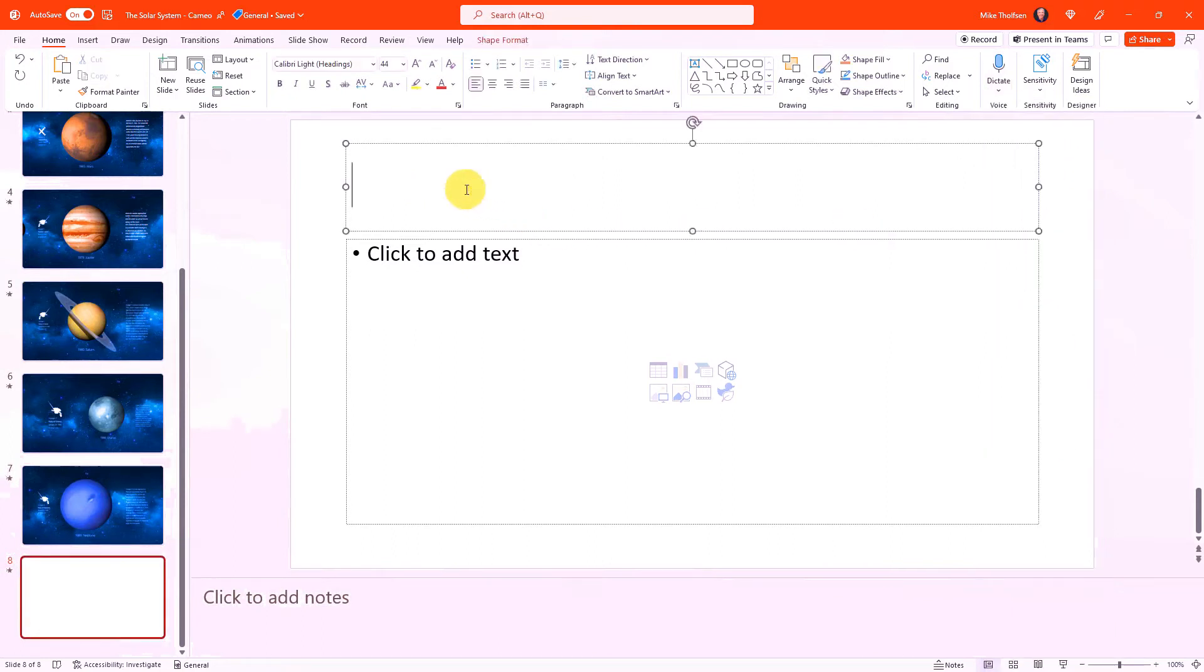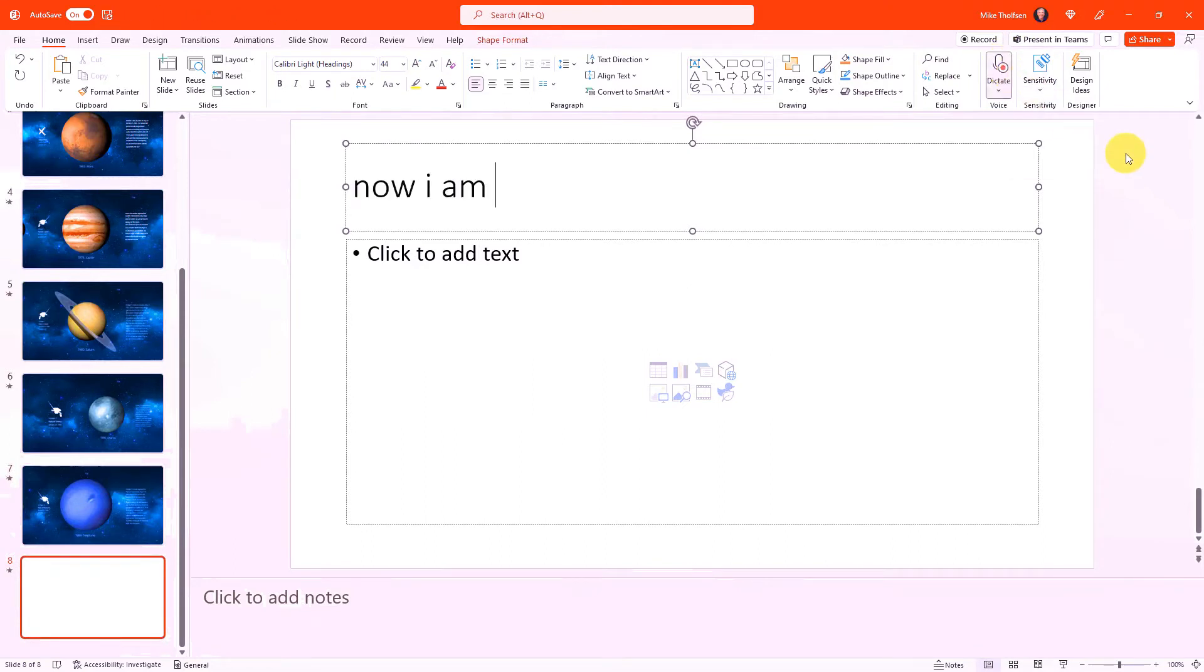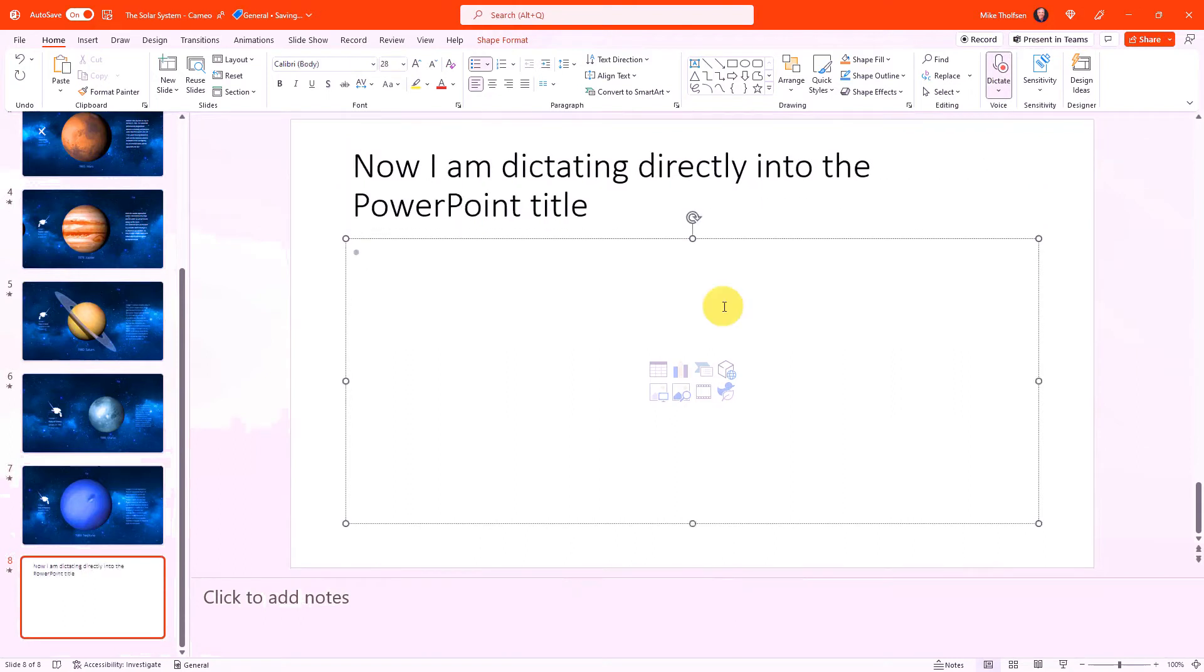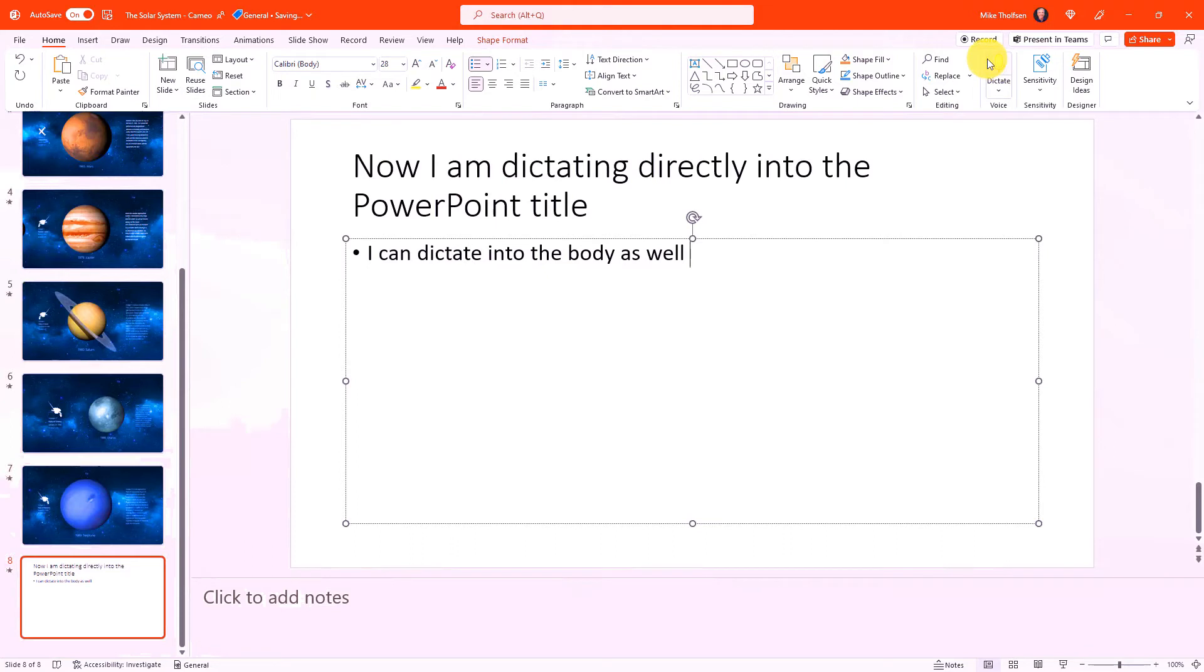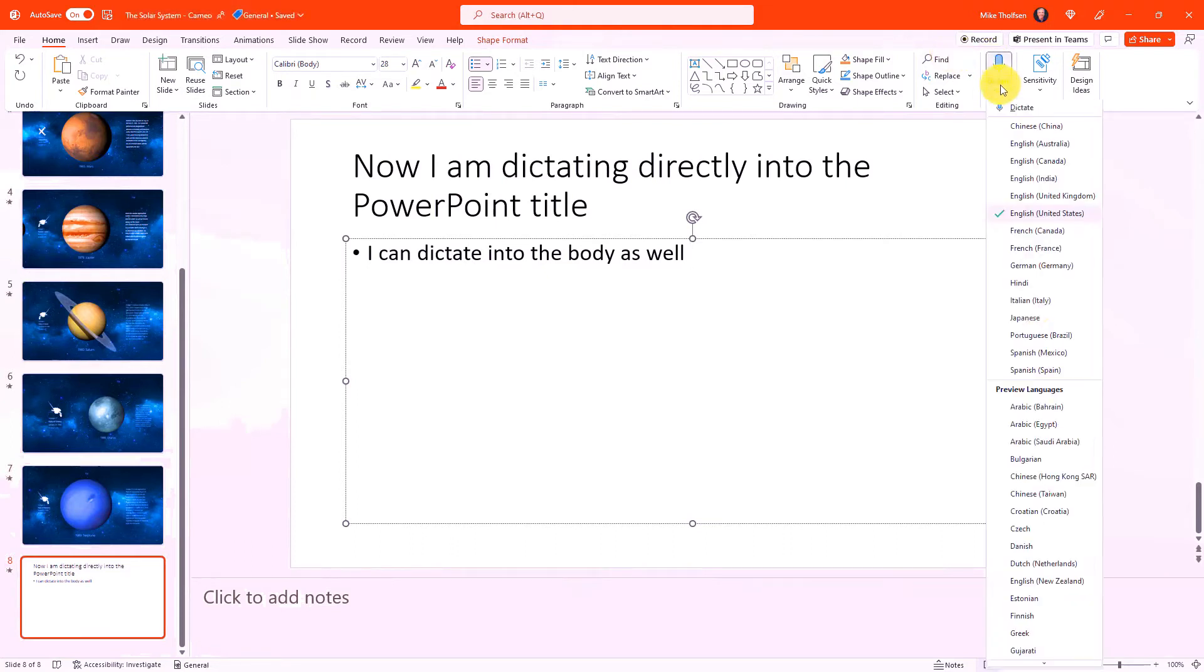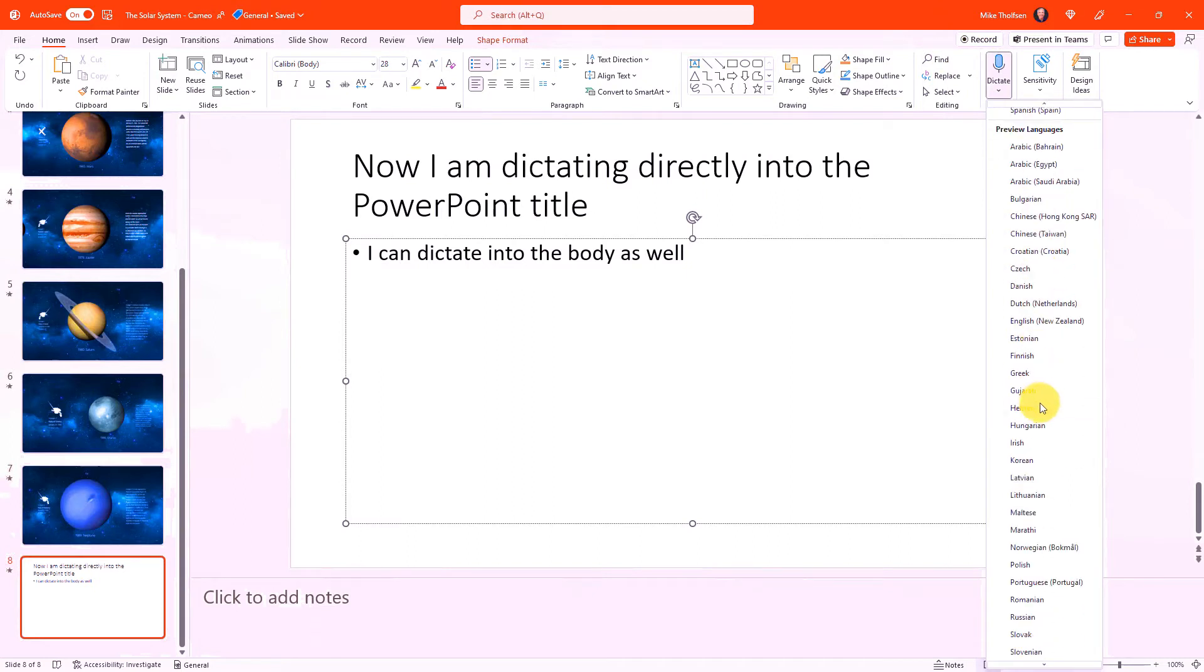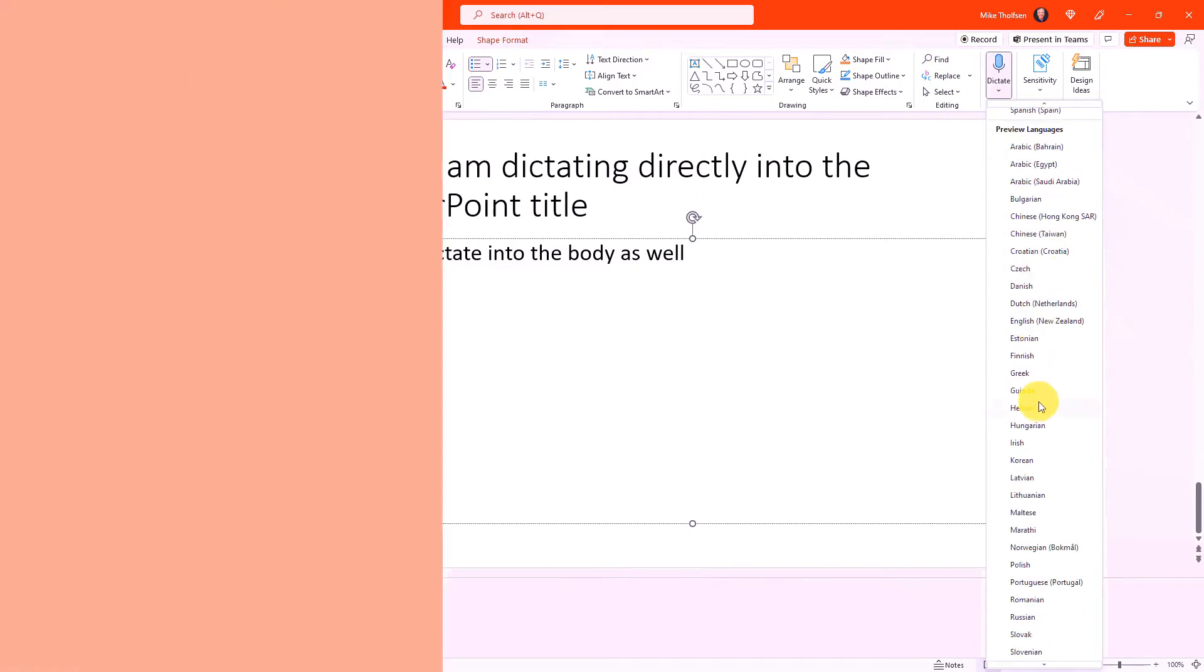I'm going to click on my title right here and now I will choose dictate. Now I am dictating directly into the PowerPoint title. I can dictate into the body as well. So we've expanded dictation languages and we've added 25 new ones and they are all in preview right now. Give them a try.